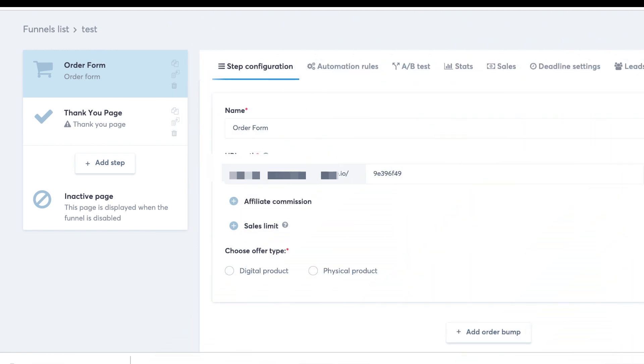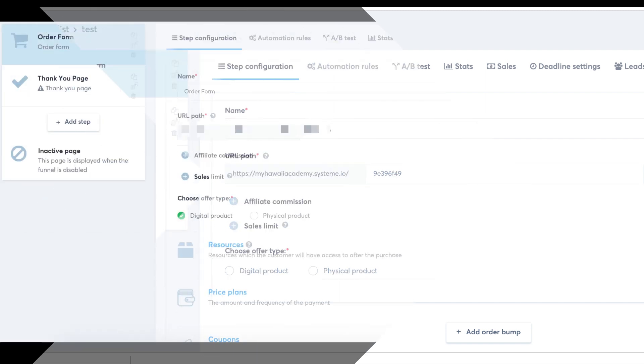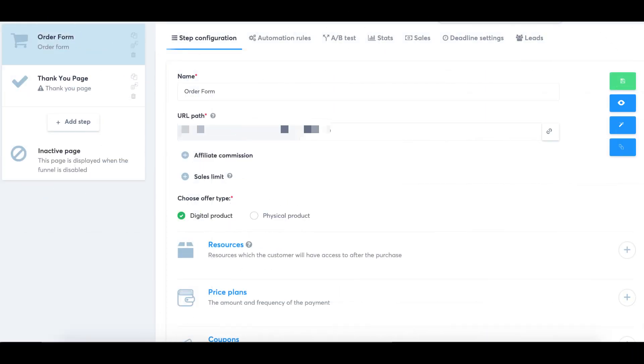Step two: Accessing payment page settings. In the payment page settings, locate the page editor to configure the price plan. Click on the plus button located to the right of the price plan section.